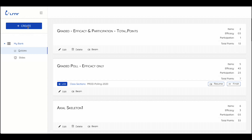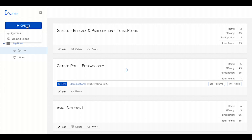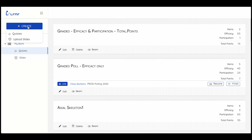Under MyBank, you will be able to find all of the previous quizzes that you have already created, separated from the slide decks that you have uploaded. To start building your own quizzes, you select Create on the top left corner and select Quizzes.